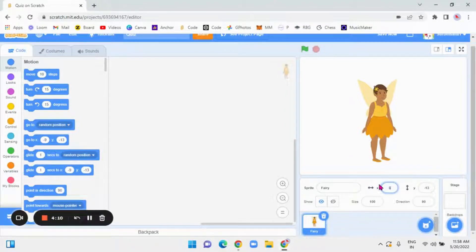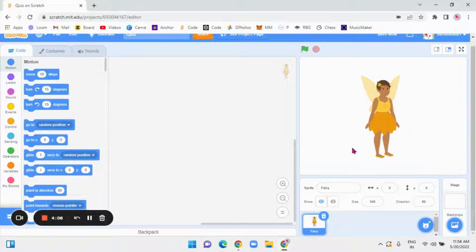I am going to make her go to 0, 0. X, 0, Y, 0. Okay, remember X is side and Y is up and down.